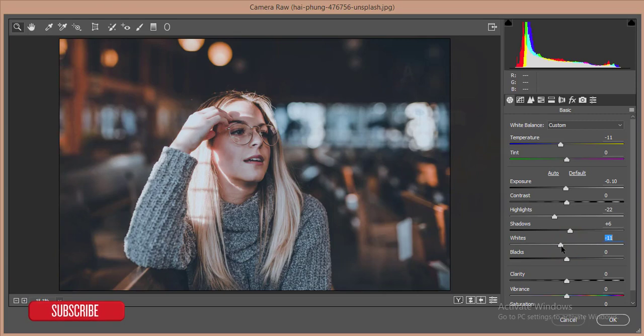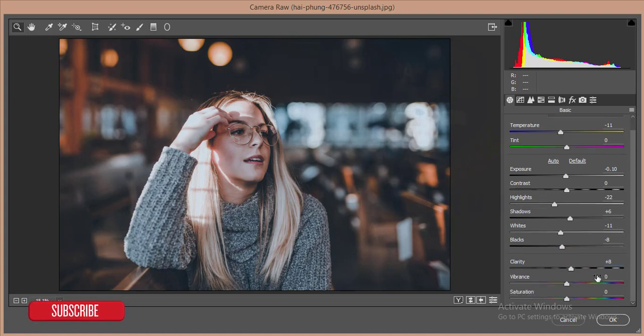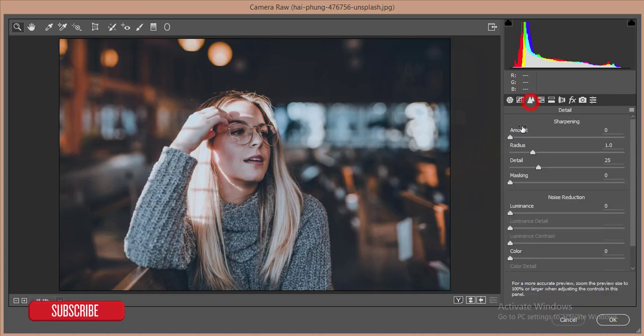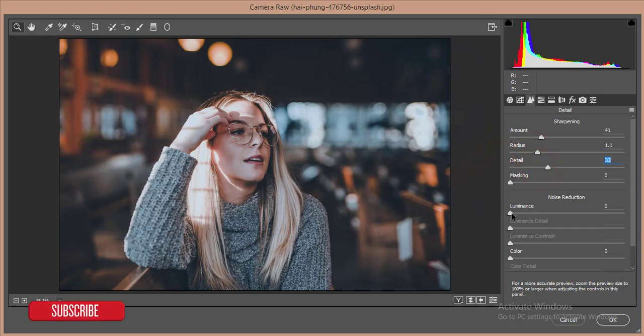After that I'll give the vibrance and saturation. Then I'll go to the amount of sharpness and reduce some, add some detail, and add some luminance.